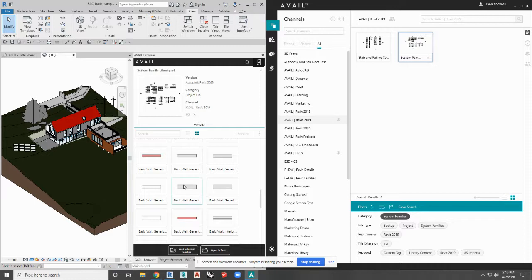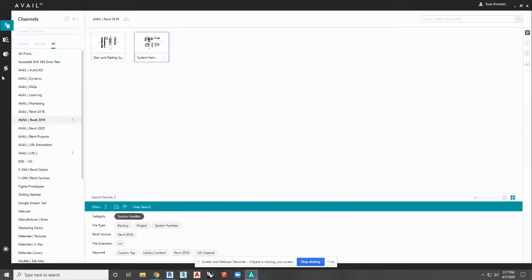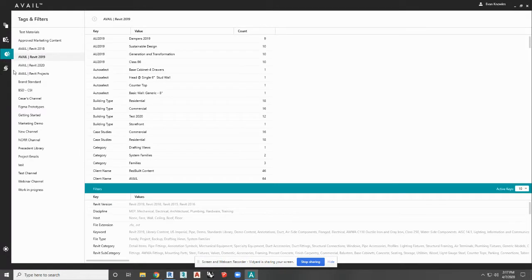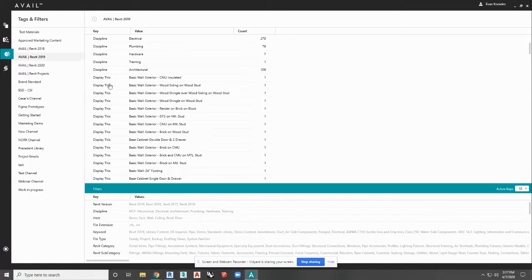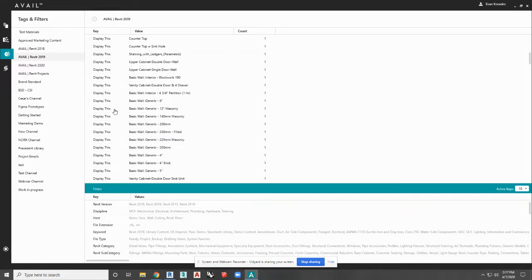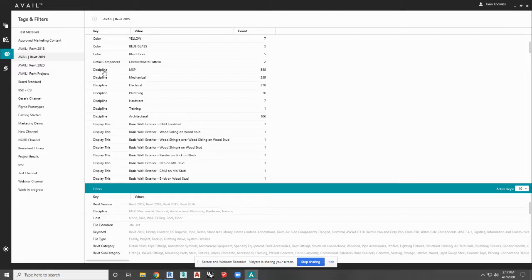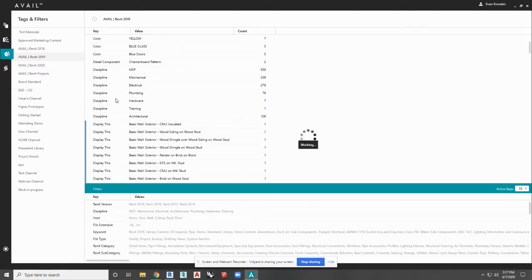Those are a couple of really great tools. Now, if you want to get rid of those tags and undo what you've done, come over into Avail, go to the Tags and Filters Editor, and you'll find the Display This tags. Multi-select those, right-click, and hit Delete. That's going to delete those tags.